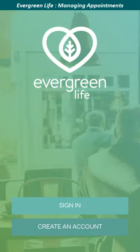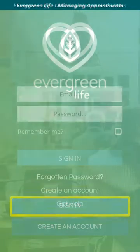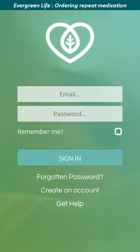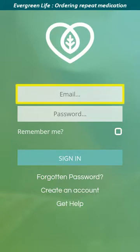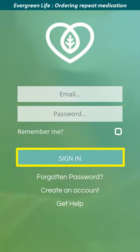The Evergreen Life app opens and the sign-in screen is displayed. Click the sign-in button. The authentication screen appears. Enter your email address and password in the fields provided, then tap the sign-in button to sign into the system.